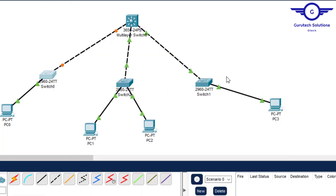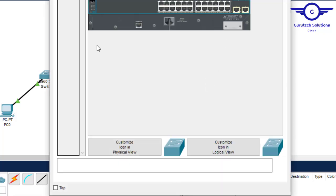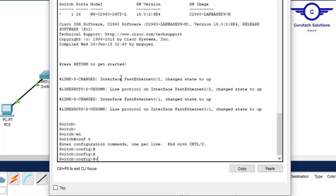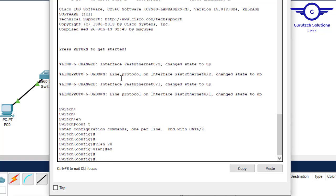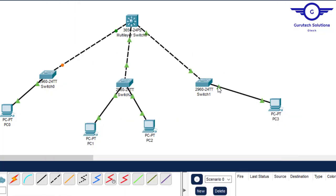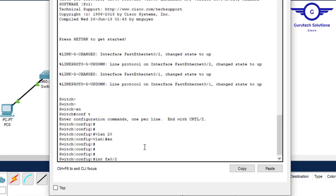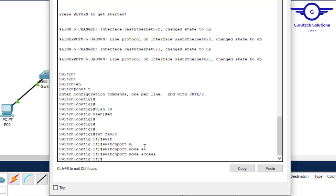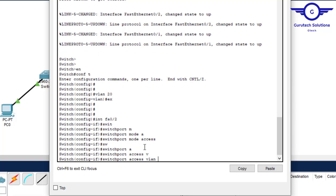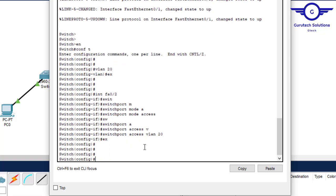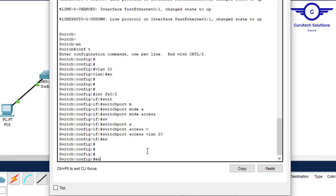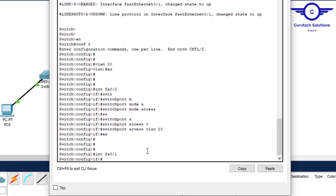Moving to the second access switch: enable, config t, vlan 20. Interface fa0/2, switchport mode access, switchport access vlan 20. Then configure the uplink fa0/1 as a trunk interface — switchport mode trunk. Exit and save.